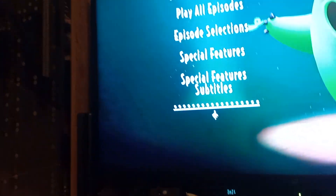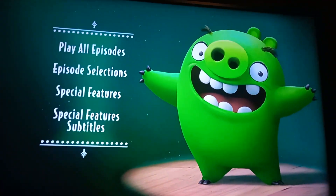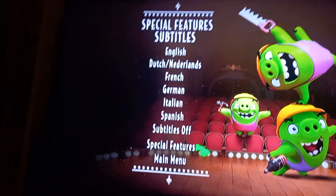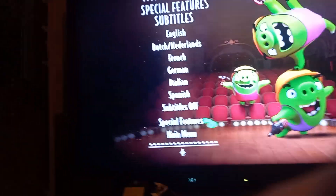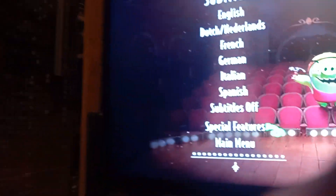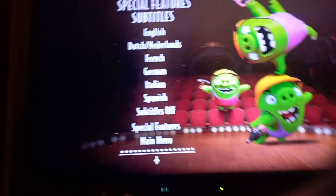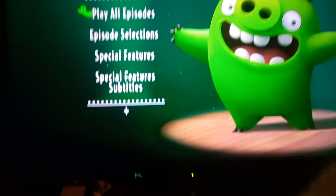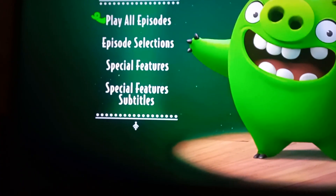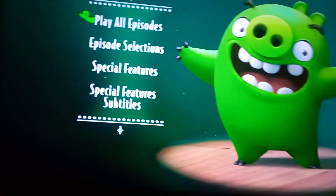We got special feature subtitles: we got English, Dutch or Netherlands, France, German, Italian, and Spanish, and off, subtitles off, back to the main menu. And that's all for now, subscribe for more DVD menu walkthroughs, see you next time.